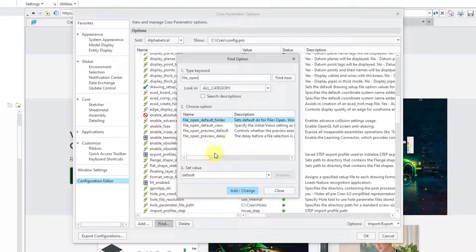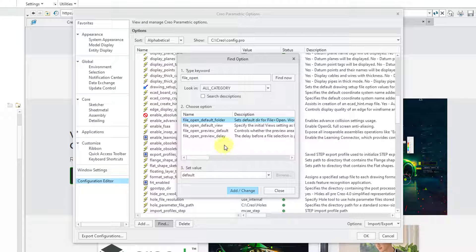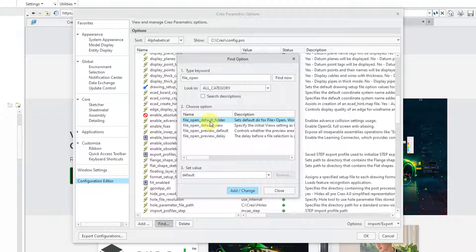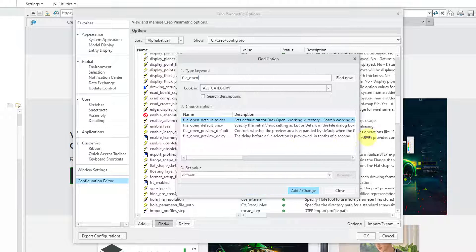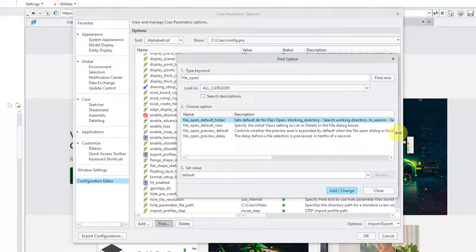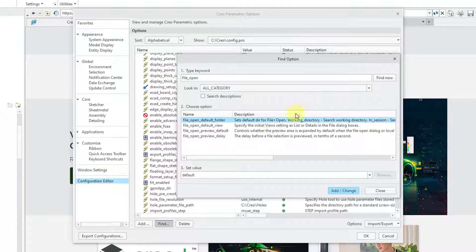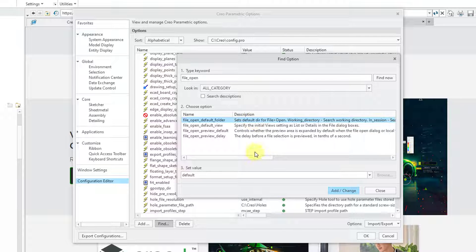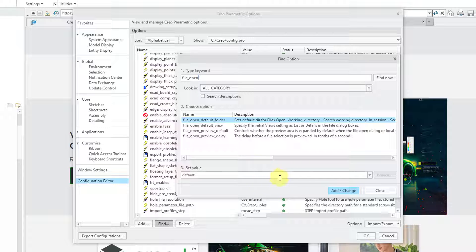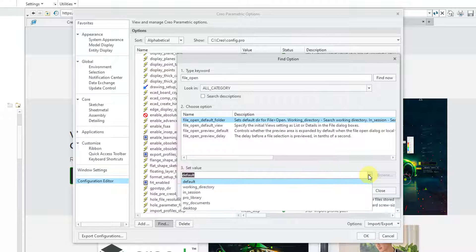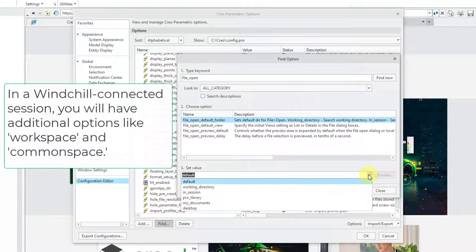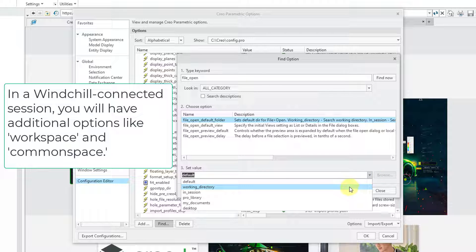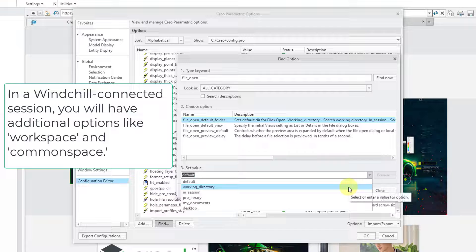And there are four different options that come up in here. The very top one is File Open Default Folder. Let me make this a bit wider so that you can read the description. And this sets the default directory for File Open. If I go to the Value drop-down list, there are a number of different choices. The first one is Default. Here's where you can set it to go to your working directory.